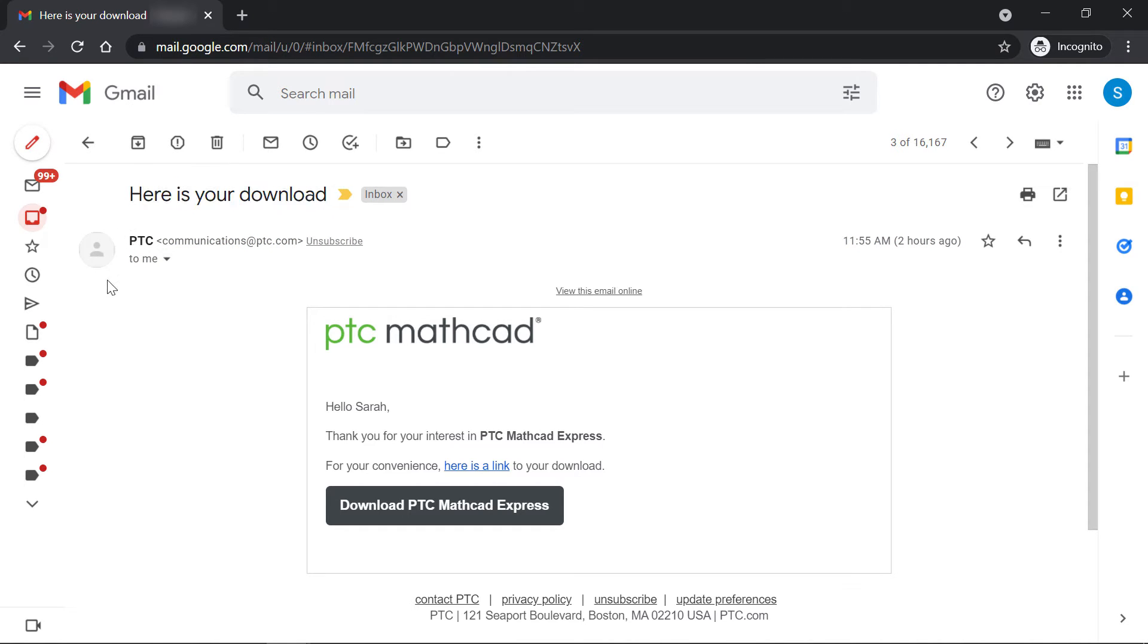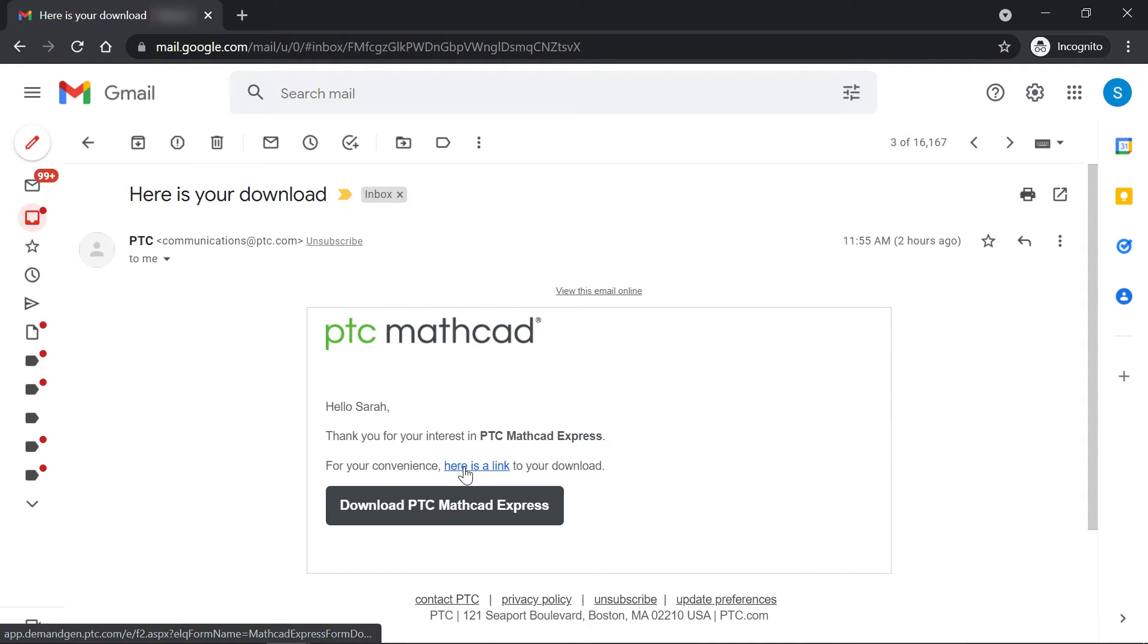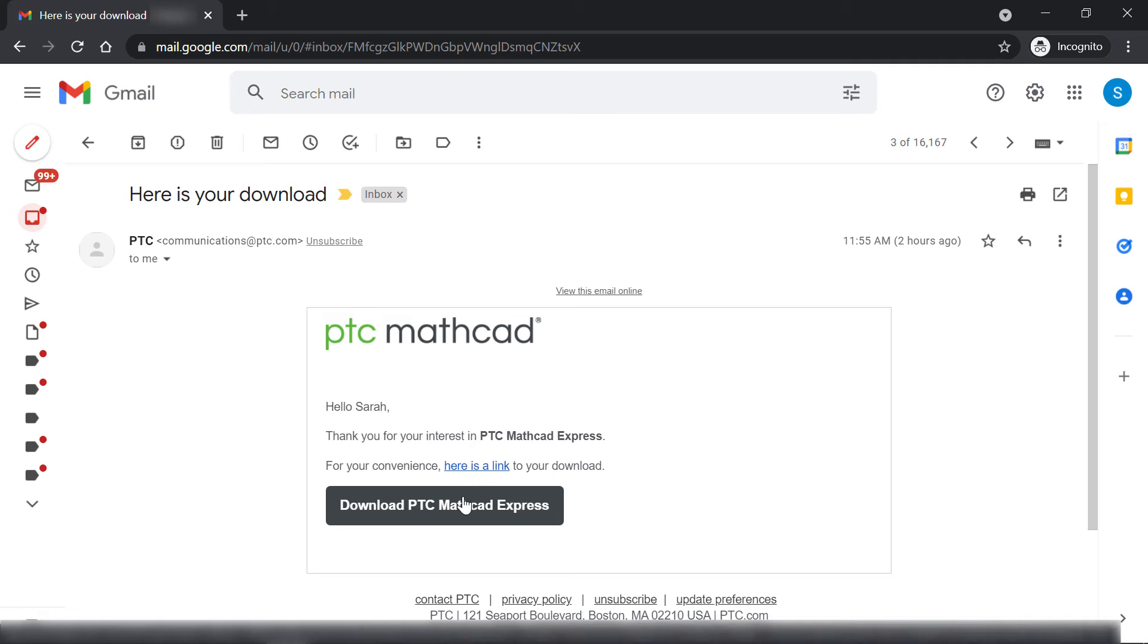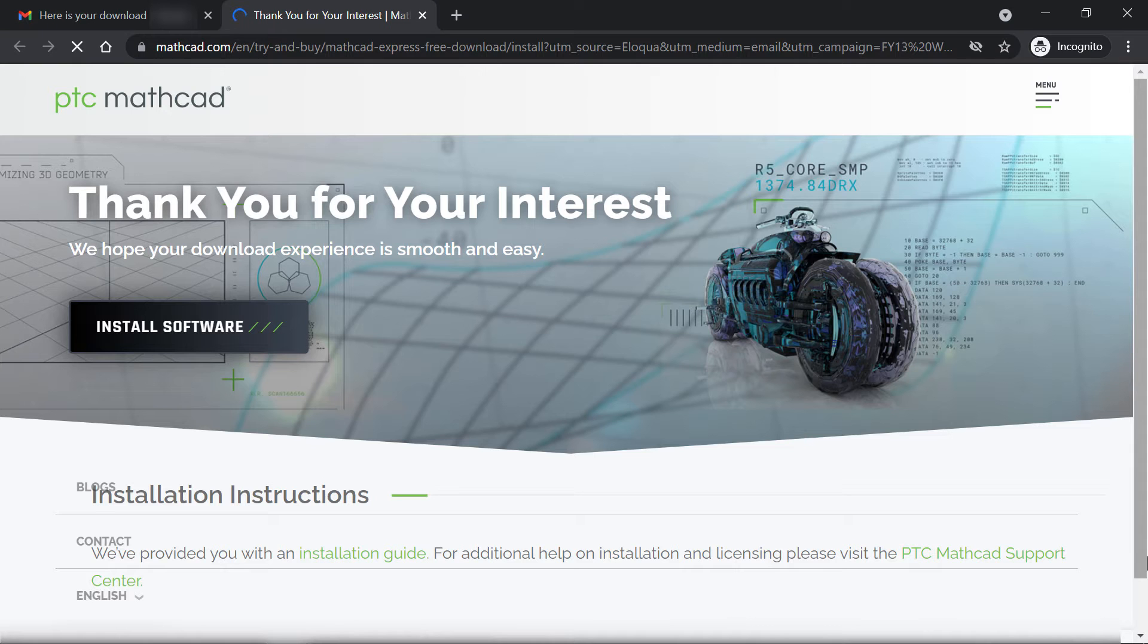Open it up and you have two links to your copy of MathCAD Express, one in the body of the email and one in the button just below it. Let's click the button.